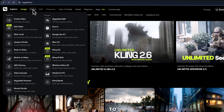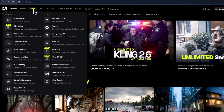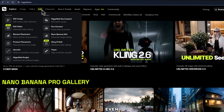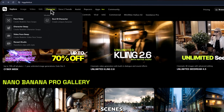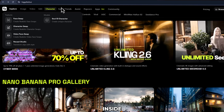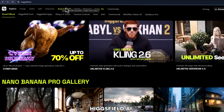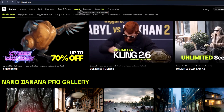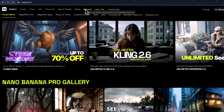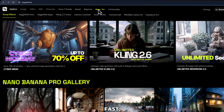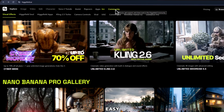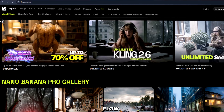We're going to generate videos, build transitions, combine elements, and even edit full scenes, all inside HiggsField.ai. Everything you'll see is real, fast, and incredibly easy once you understand the flow.